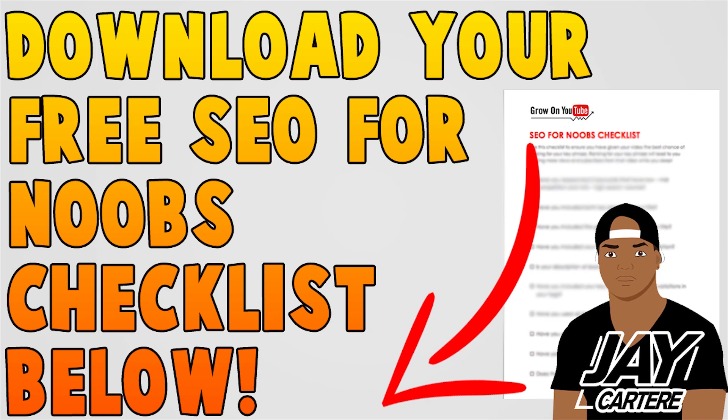Before you guys go, I just want to let you know that you can download your free SEO for noobs checklist down below in the description. So be sure to get that.